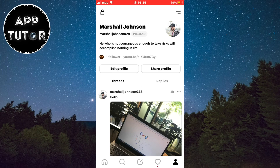You can also tell your friends or family members about this new Threads application so they can install it and start following you. And that's it guys! You can get followers by applying these methods and you'll start growing in the app.